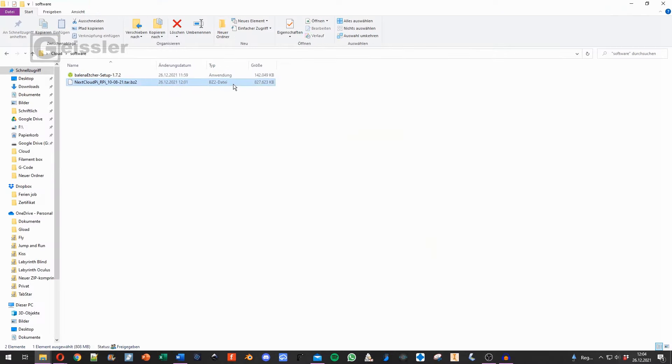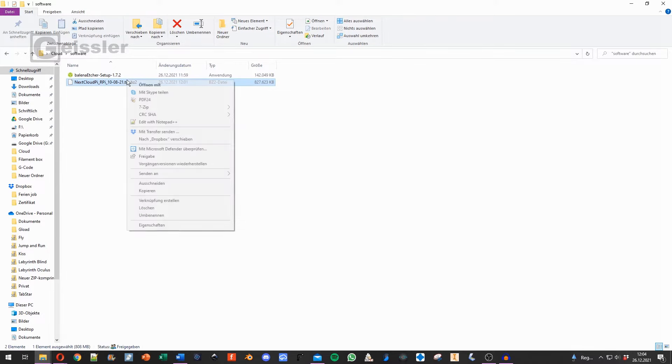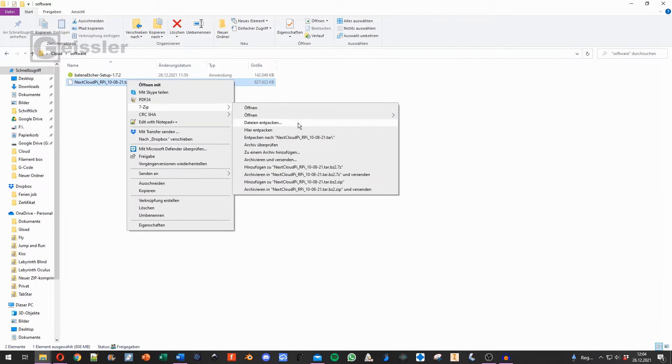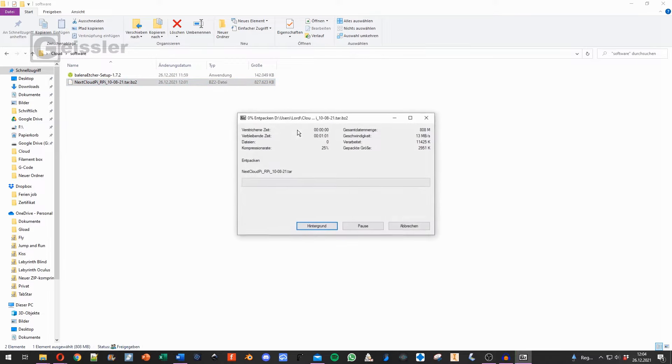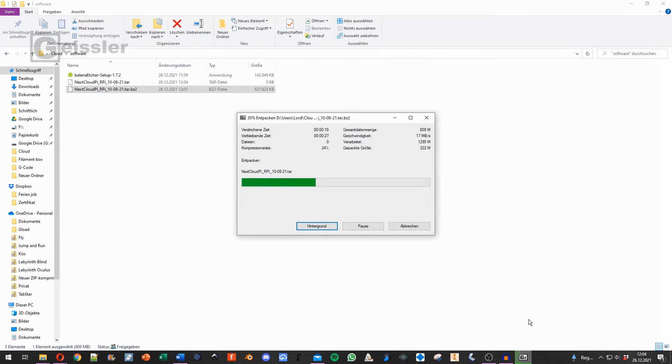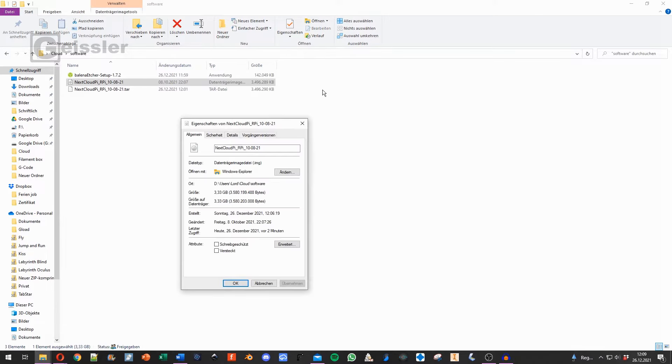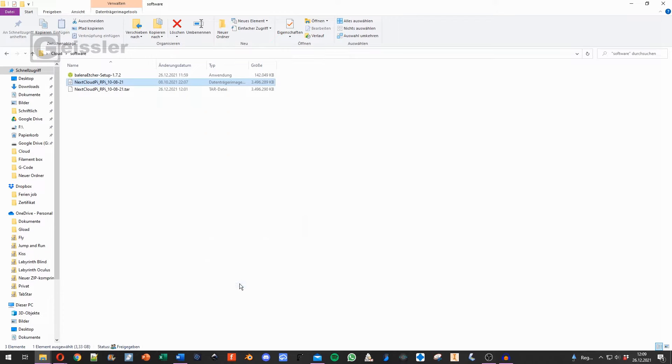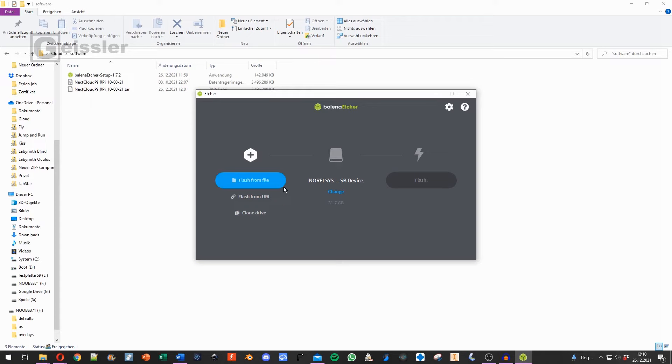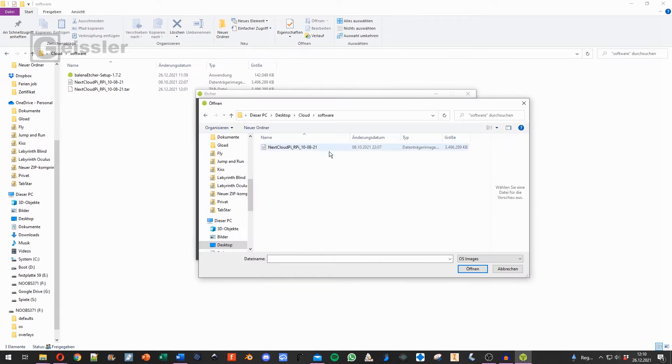And now I extract the file right here. For this I use 7zip, say extract. This now takes a while. And now we have this file right here. We have a look, it's a .img or an image file. And that's what we need for our Raspberry Pi. So next we take a micro SD card and put it in our PC. And we open Balena Etcher. Here we search for the image file that we extracted.